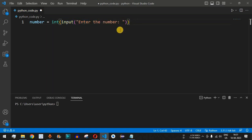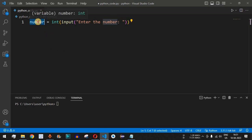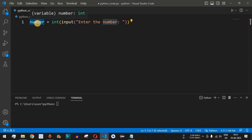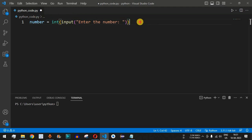Now, what will be the logic to find whether the number entered by the user is a prime number? We are going to start from 2 and divide the number by 2 to check whether the remainder is 0. If the remainder is 0, the number is divisible by 2 and is not a prime number. If not, we move to 3, then check again, and so on, up to the number itself.